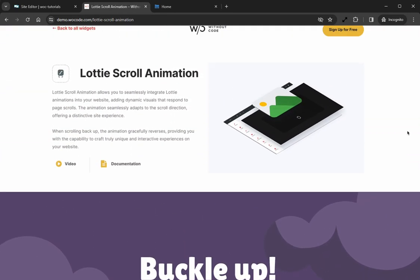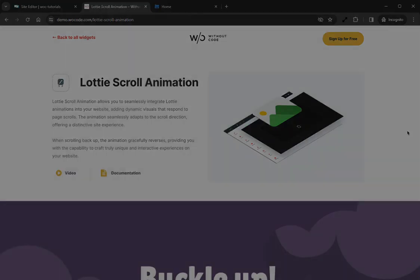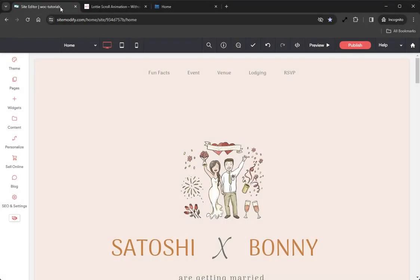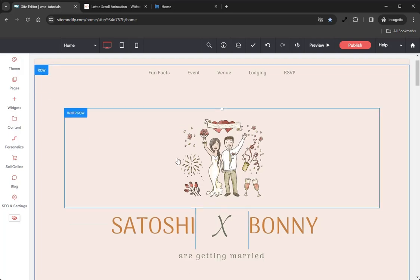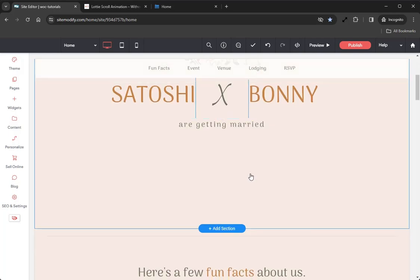Here on the builder we have our RSVP template, and I'd like to add the Lottie Scroll Animation widget just below this hero section in order to capture the site visitor's attention, give some movement, and set a fun mood for this page.